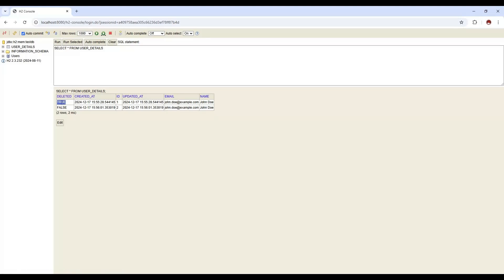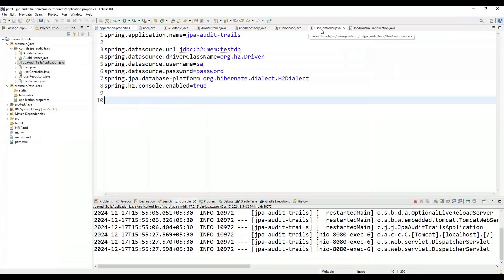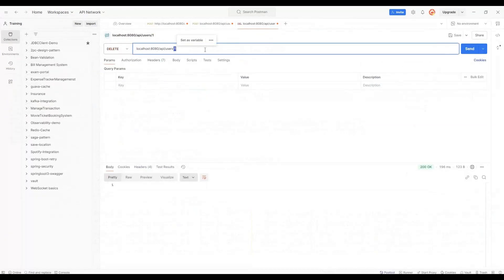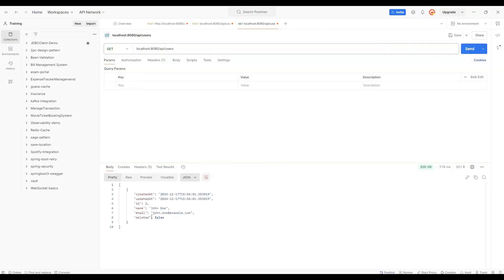So this is the soft delete — we are simply updating the deleted flag to true. The audit trail is also being maintained with created_at and updated_at information. If we want to get all users, we remove the ID from the request — it becomes a GET API that fetches all details from the database. It will return only the active users, meaning records where deleted equals false. Currently only id 2 is active, since id 1 has deleted equals true.